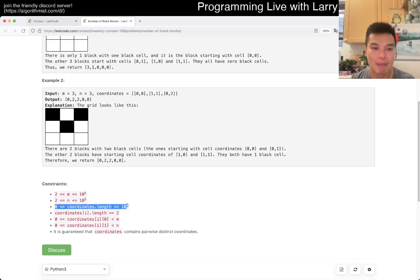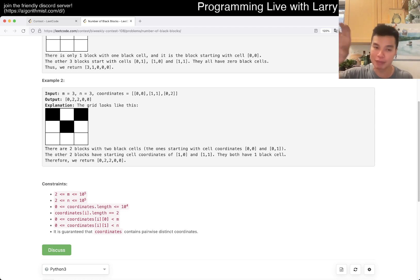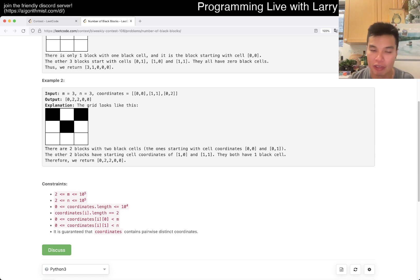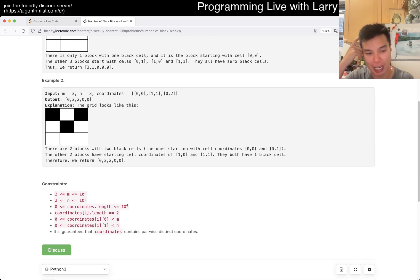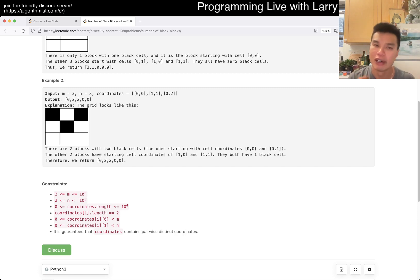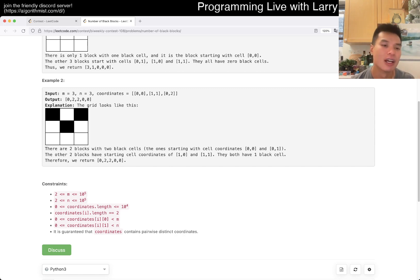And how many blocks can each black cell affect, right? Well, each black cell could be in at most four blocks. And so each black cell can only affect 10 to the fourth times four. I'm sorry, did I say each one? I mean, in total, it can only affect 10 to the fourth times four cells or four times n cells.